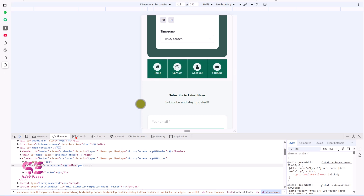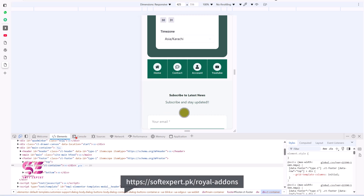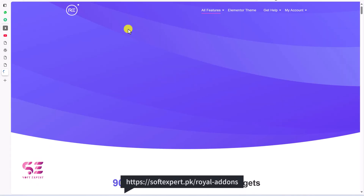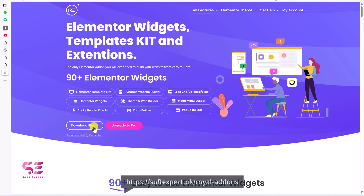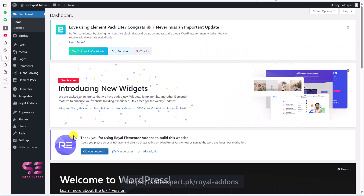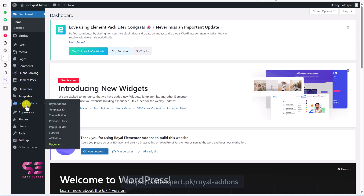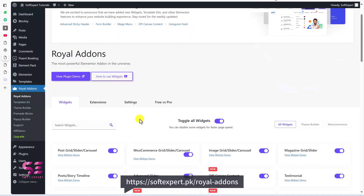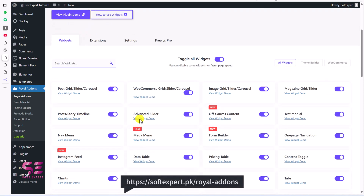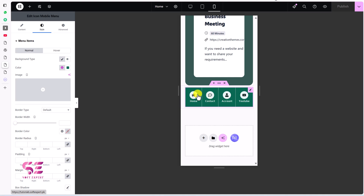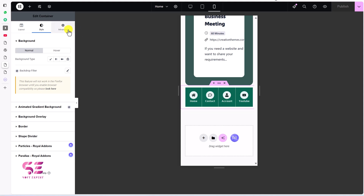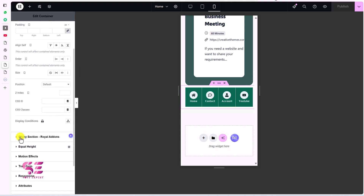One more thing — if you want to make this menu sticky at the bottom, you can use another plugin called Royal Elementor Add-ons. Follow the link in the description to get it. I'm already using it — you can see Royal Add-ons here. It's a very powerful plugin with many features. Let's go back to our Elementor page. To make the container sticky at the bottom, edit the container and go to Advanced.